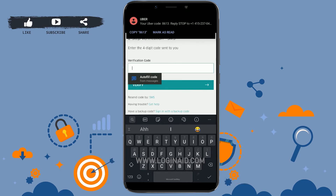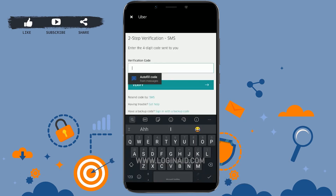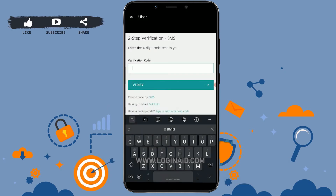You need to copy that code and type it into the field. I've received my code — I'm going to copy this code and paste it into the empty text field. Then click on Verify.